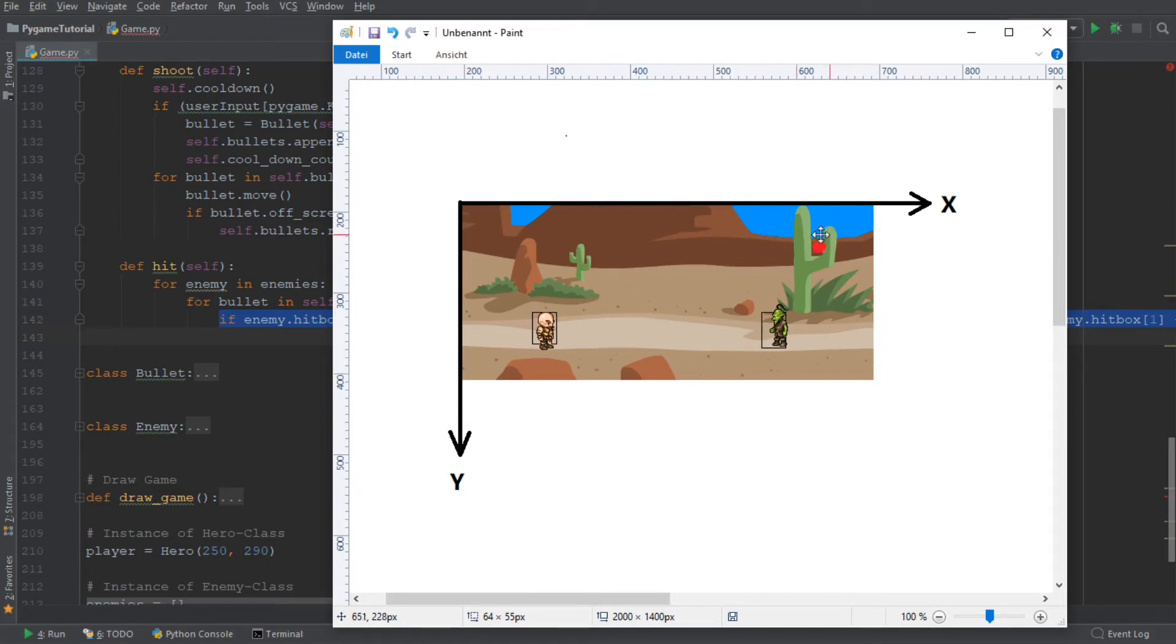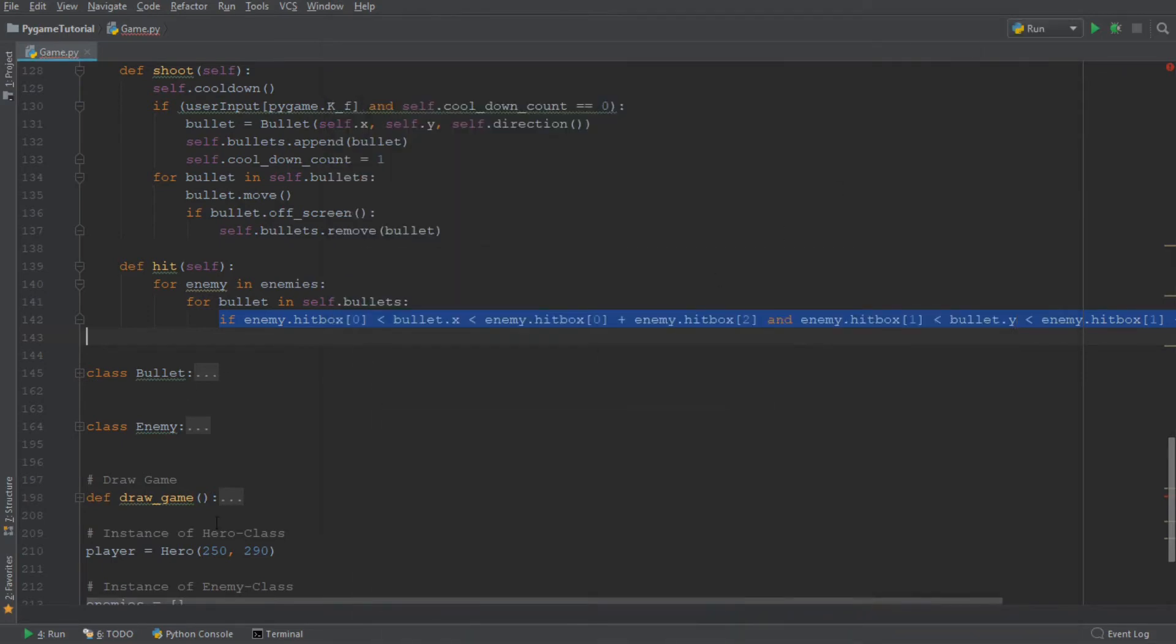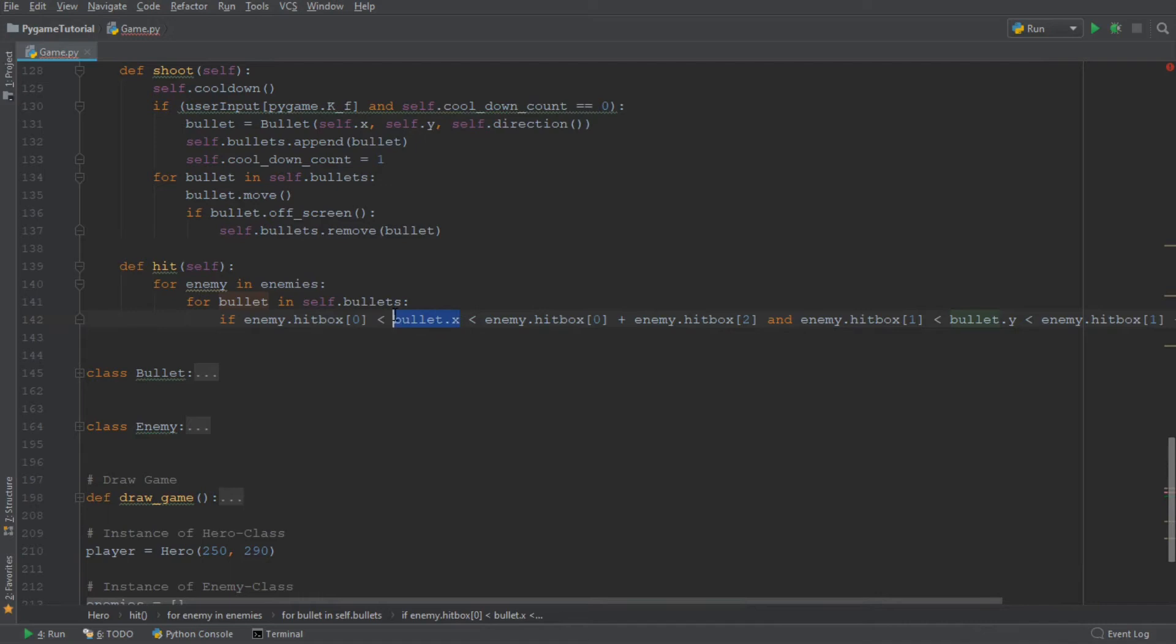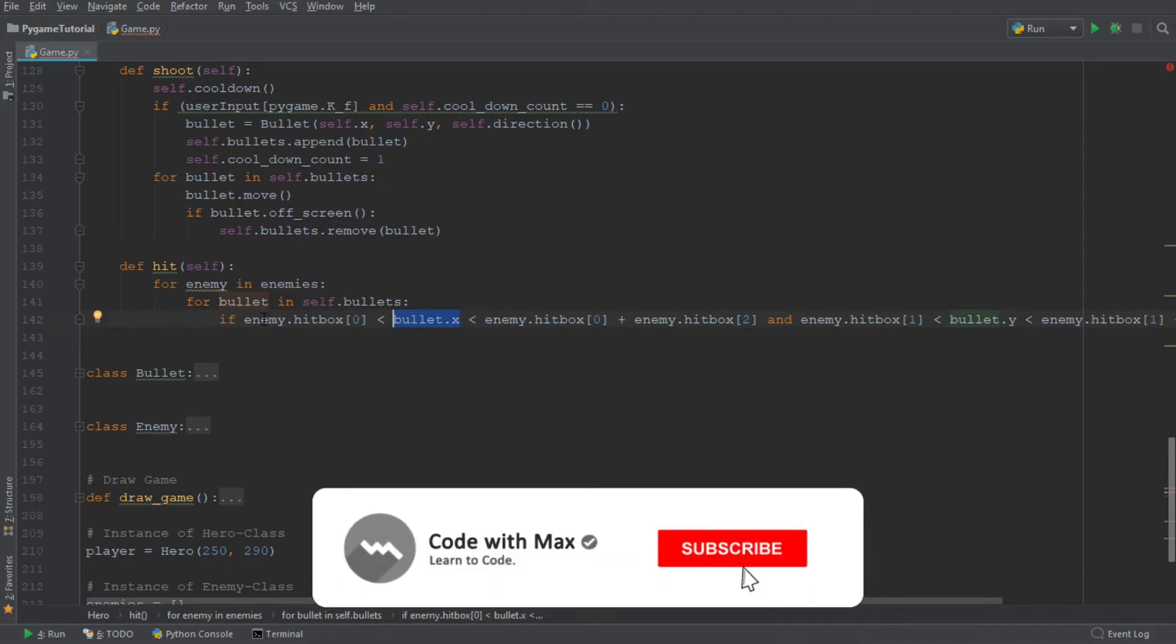So if a bullet is traveling over the enemy, that is, of course, not a hit. And that is exactly what this line of code is checking.